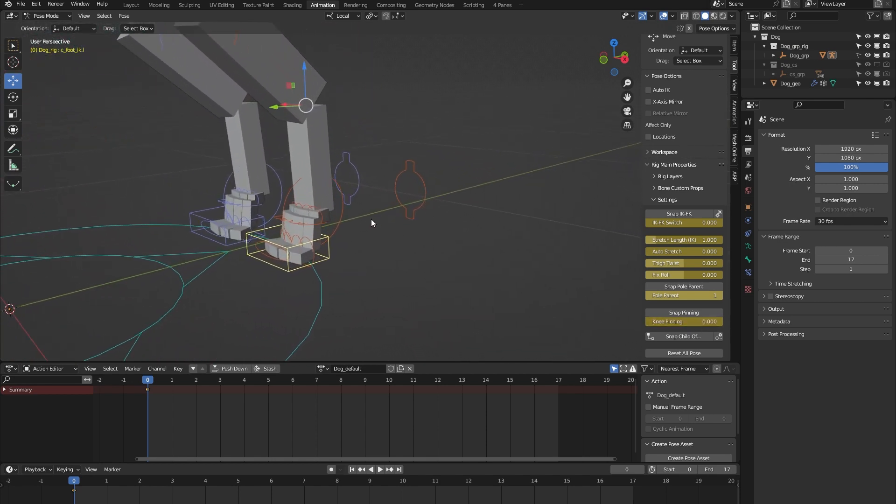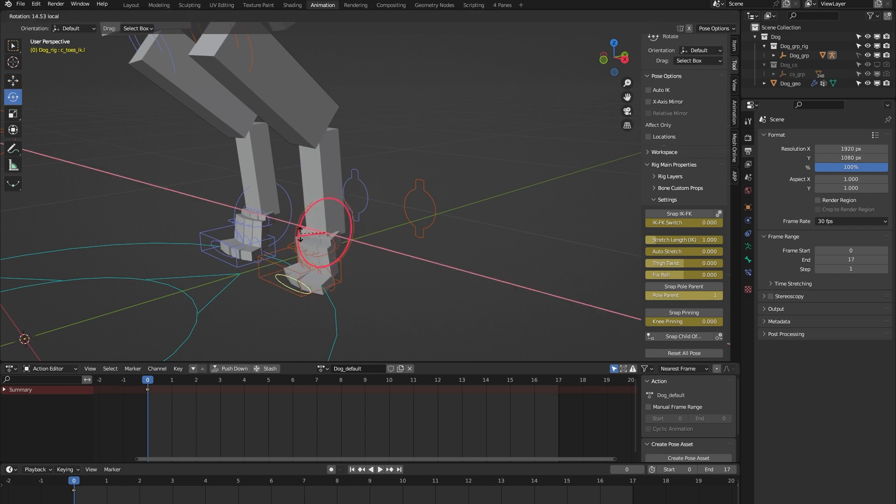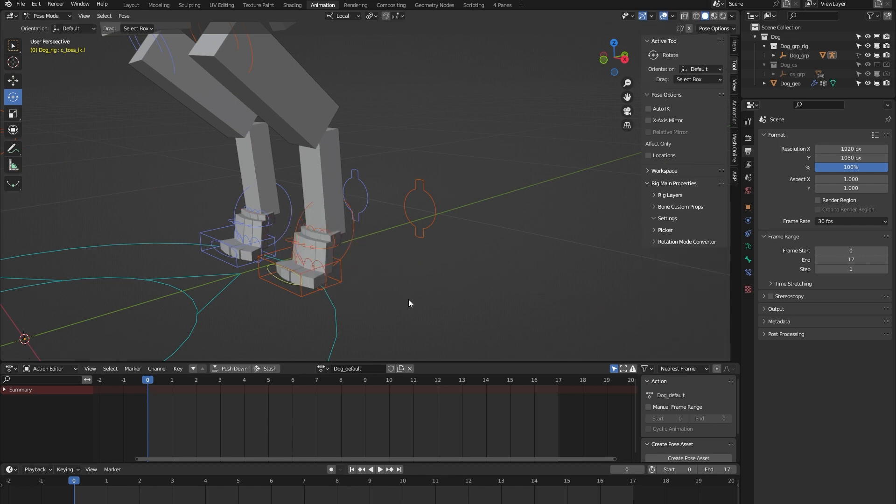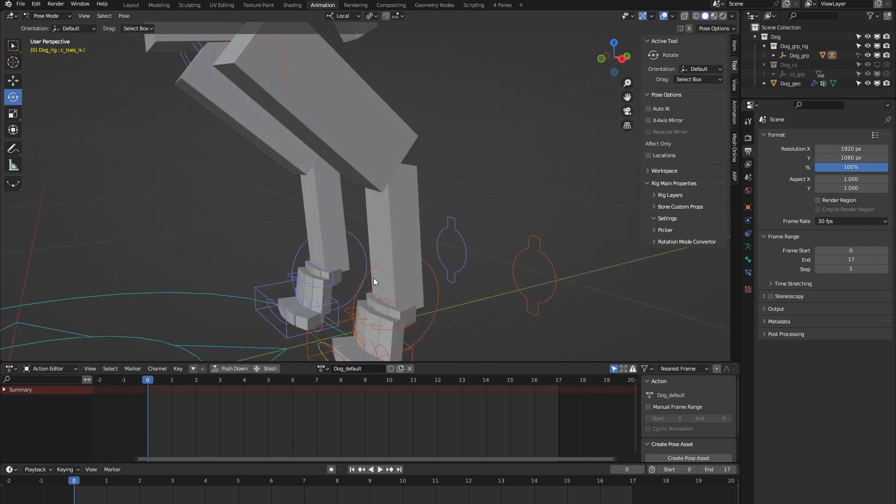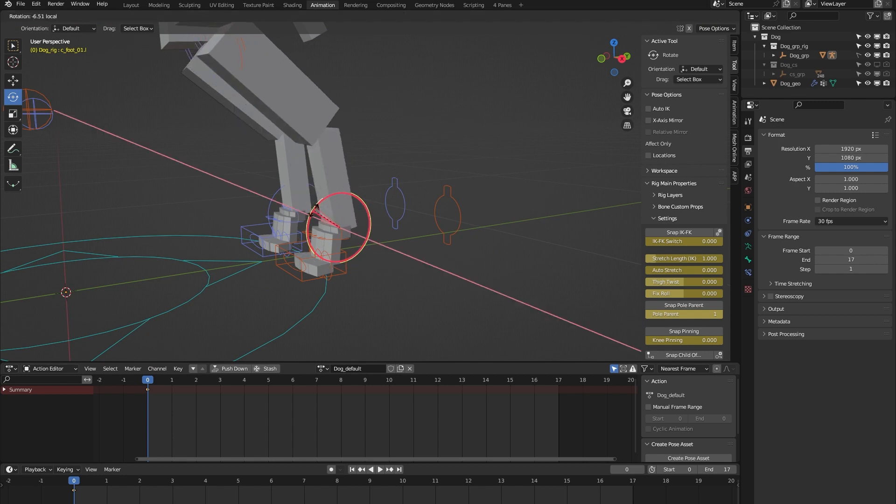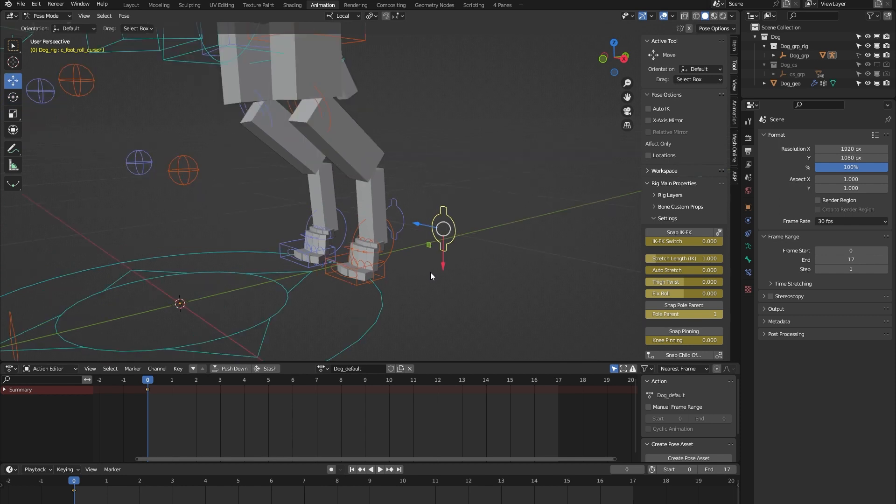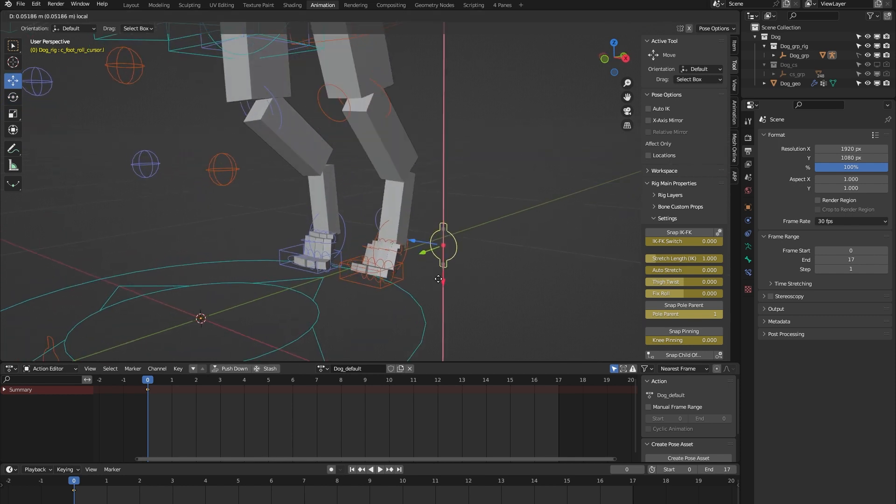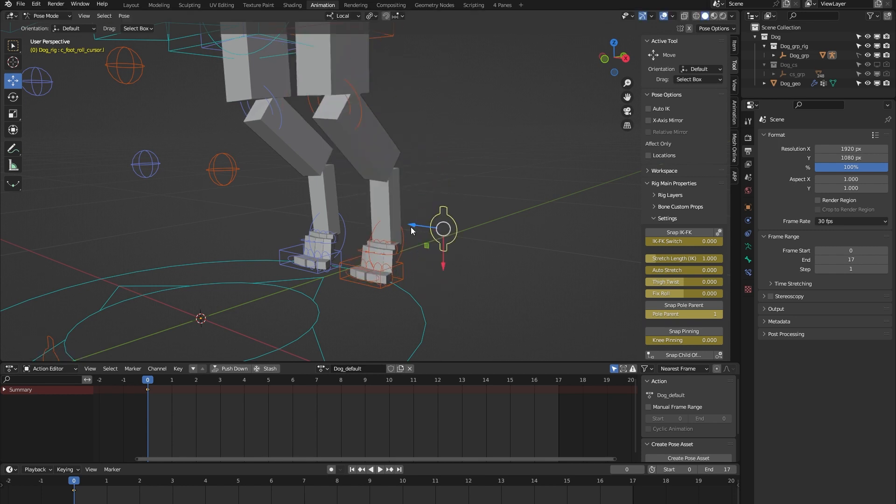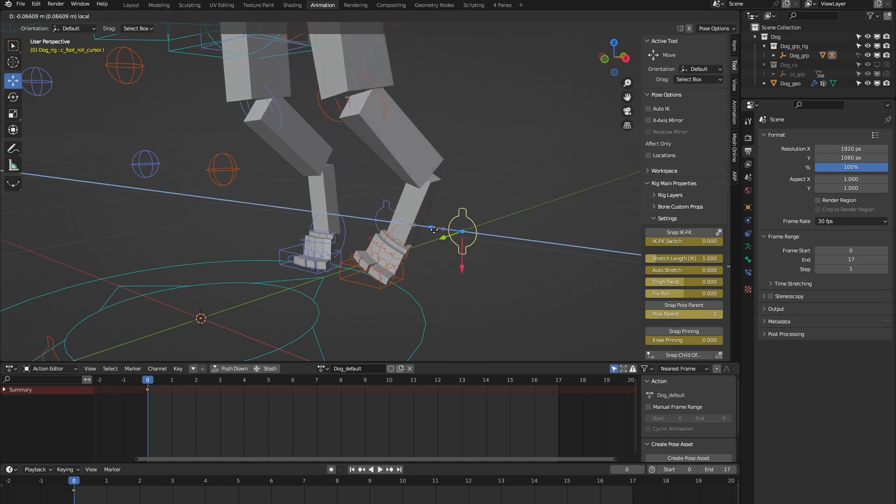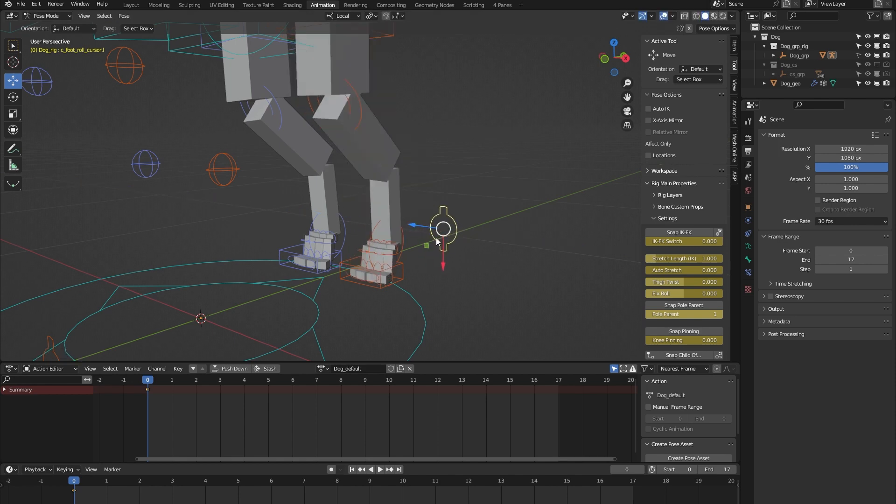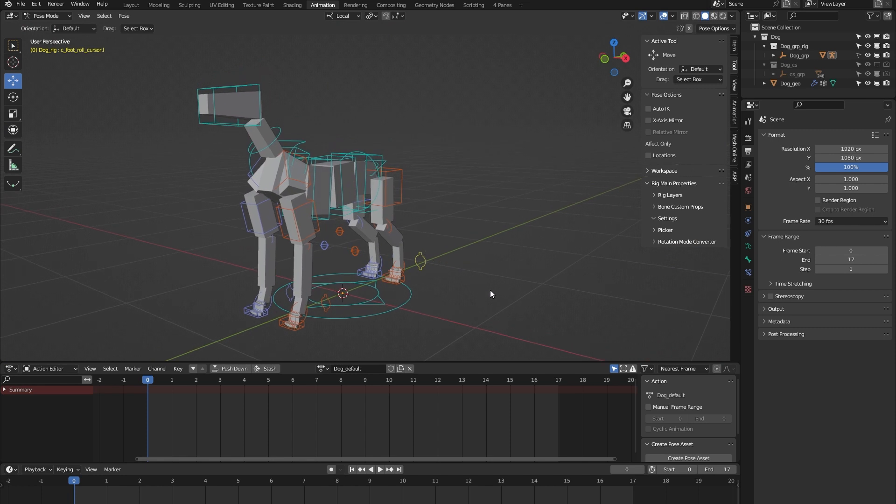On to the foot. Here we have a toe controller which lets you animate all the toe bones at once. We have this foot controller, and here we have a foot roll controller. If you move it up and down, it gives you a foot roll, and if you move it sideways, you can animate some banking movement of the foot. I think I've covered now all the main controls of this dog rig.